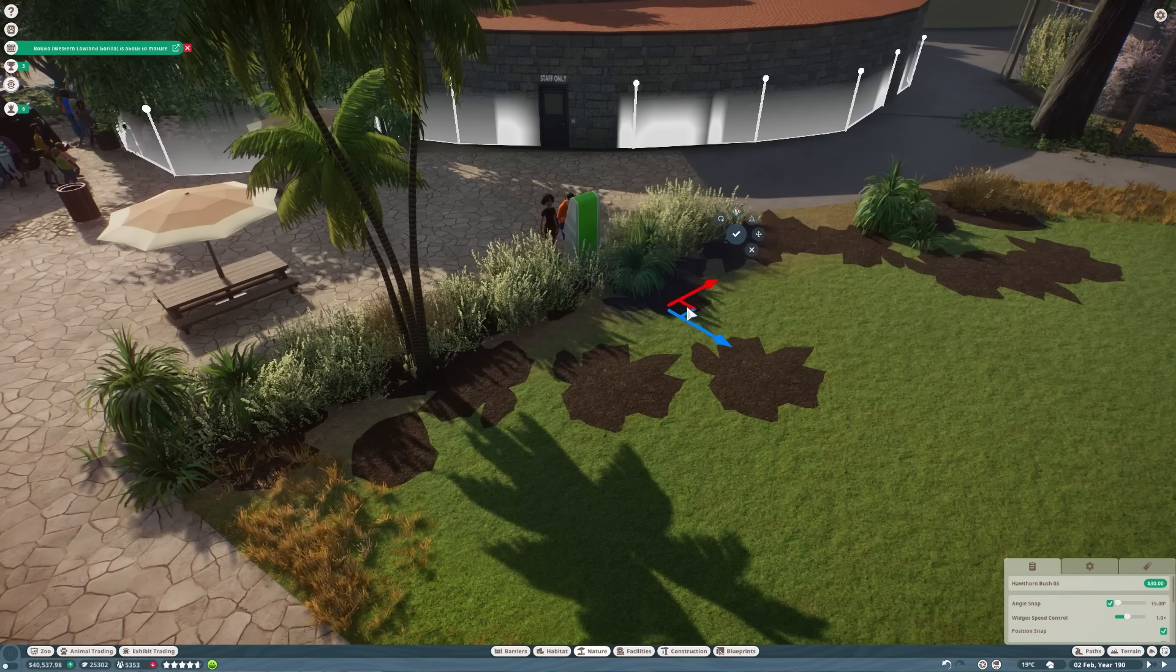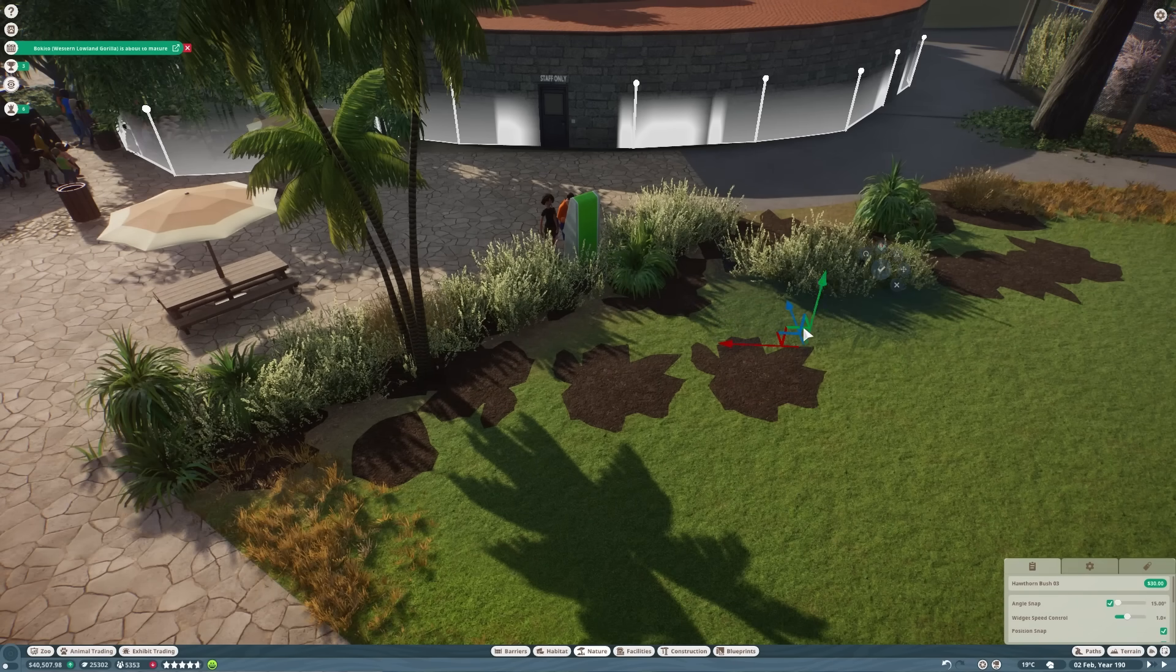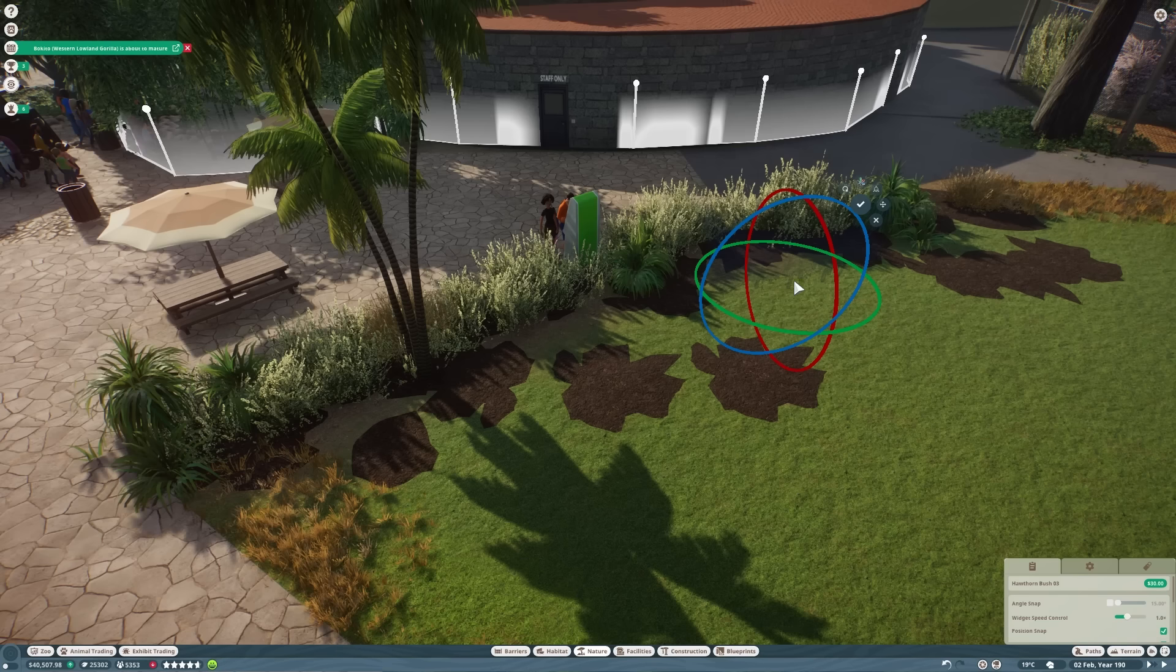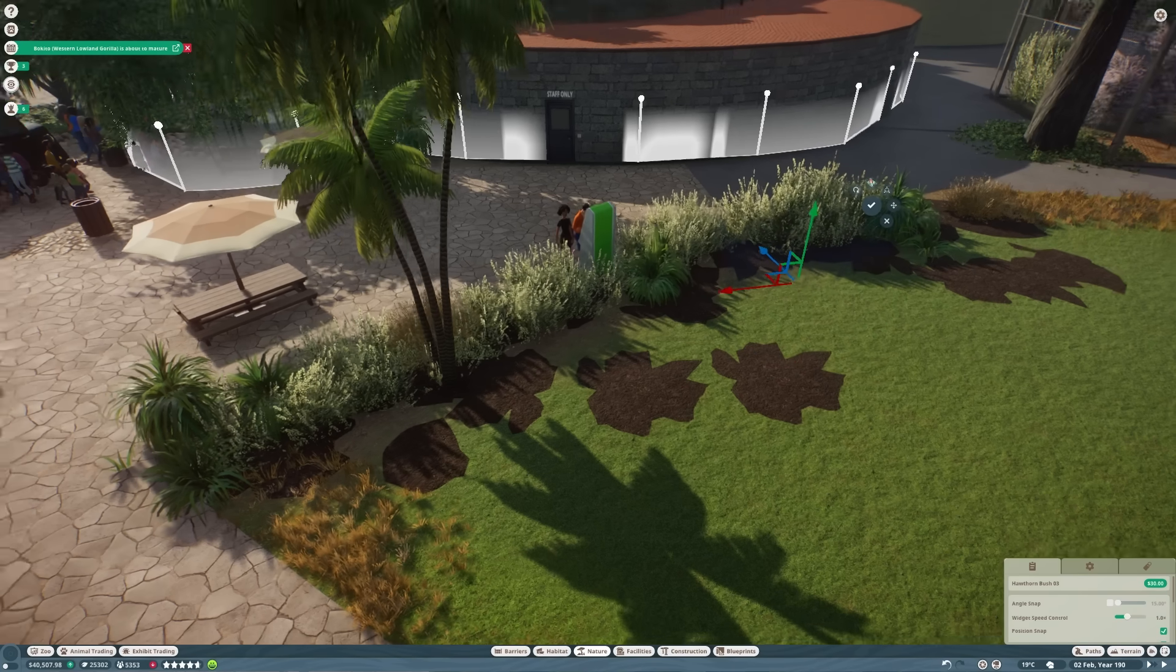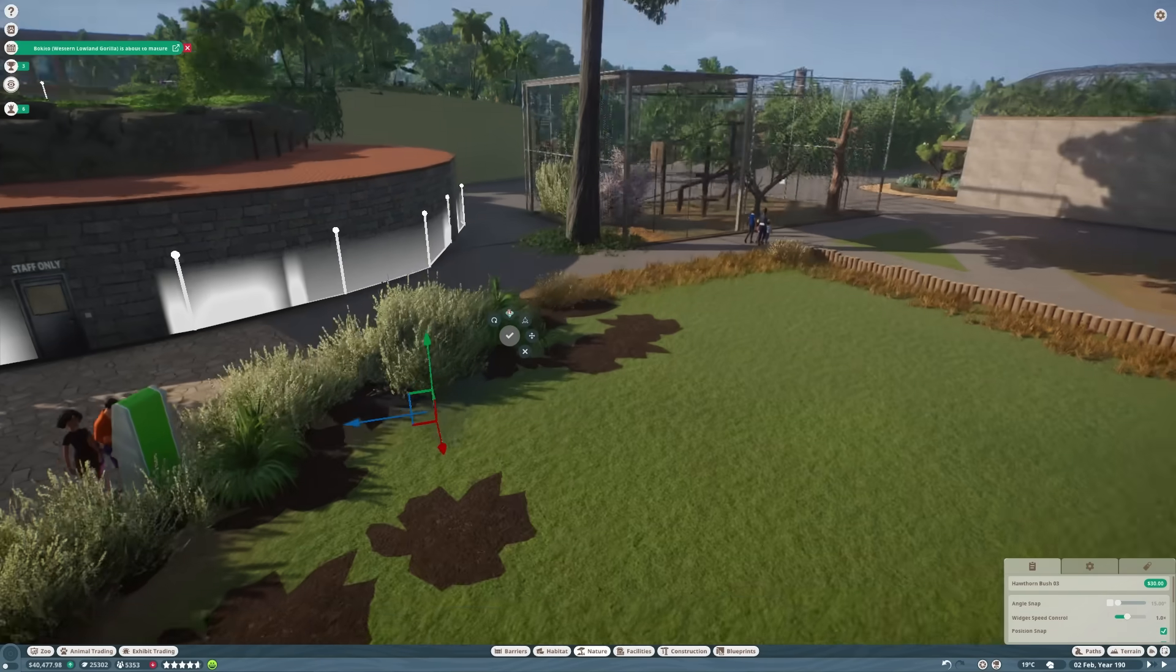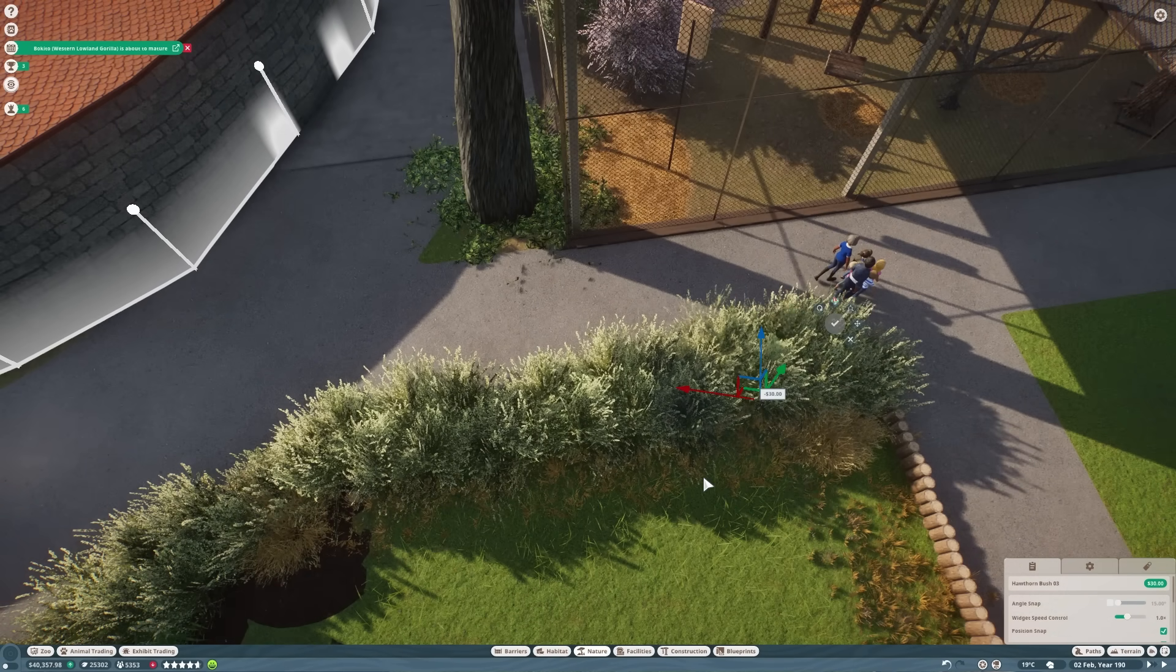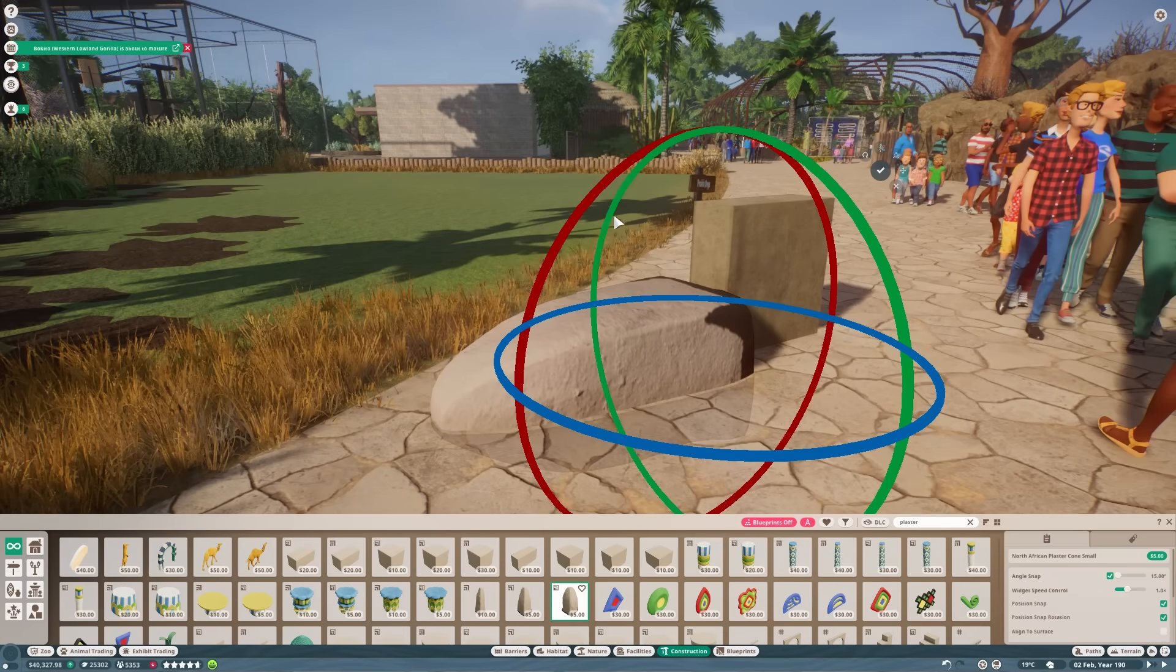First thing is just to theme this area a bit more. At the moment all the planting is based on the more tropical planting that we have in the water terraces. I'll leave a few of the palms in because they are all over San Bernardino Zoo with it being in California, but we're going to get a lot more drier, more prairie style grasses in here as they'll fit nicely with the prairie dog habitat.